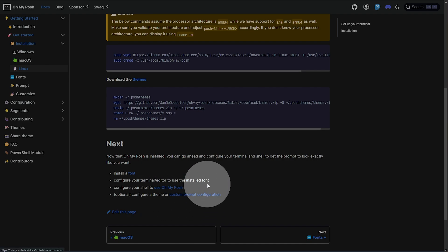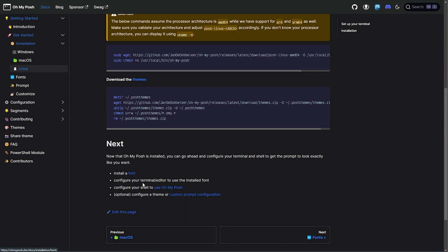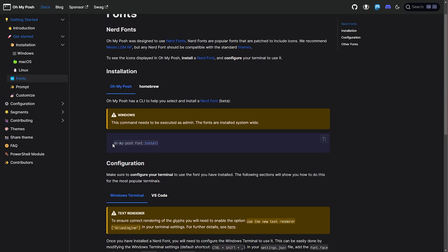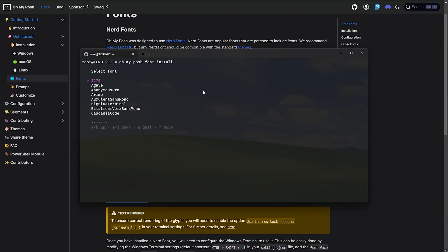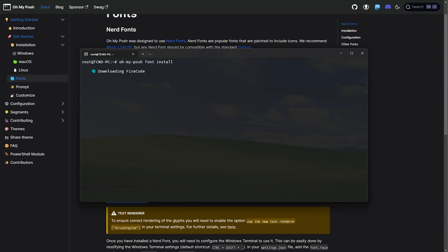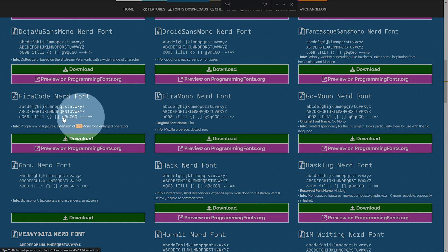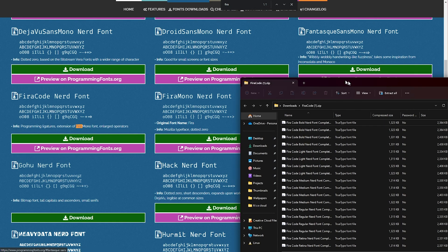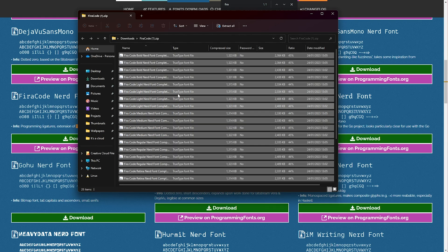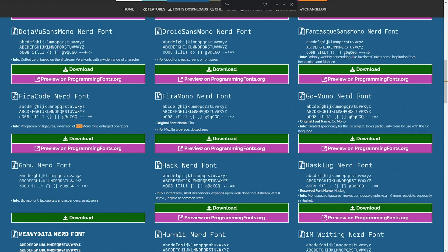Optional: configure a theme or custom prompt configuration. First of all, installing a font — if we click that font link, we get taken back to here. We can run 'oh-my-posh font install', and when we do so it'll download a list of fonts we can travel through. I'm going to be using Fira Code. I'll hit enter and just like that it'll be downloaded and installed. Do note that this step is only required for using Ubuntu as your desktop. For WSL, these fonts need to be installed on Windows instead. When you've downloaded and installed the Fira Code font, which we can get from Nerd Fonts — from the download section, we can search for Fira. There's Fira Code, I'll download it, then unzip all of these into a separate folder, then right-click in that folder and choose install.